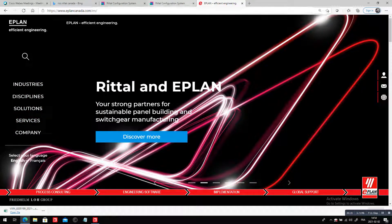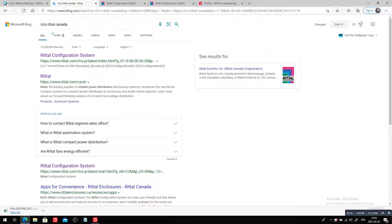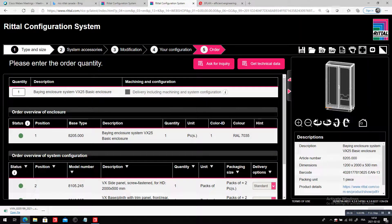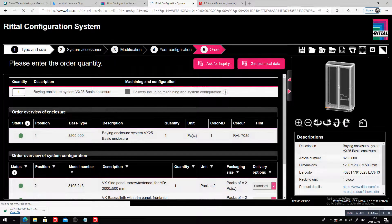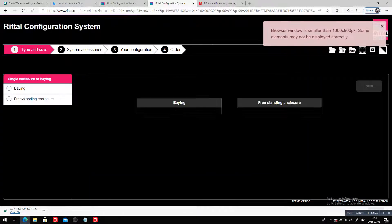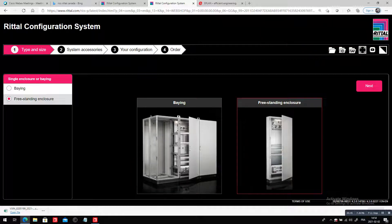I came across a really interesting tool not too long ago: the Rital Configuration System, or RICS. It's actually a configurator that allows me to pick a specific part. When I have selected that part number, let's say I want a freestanding panel here, just to show you very quickly.